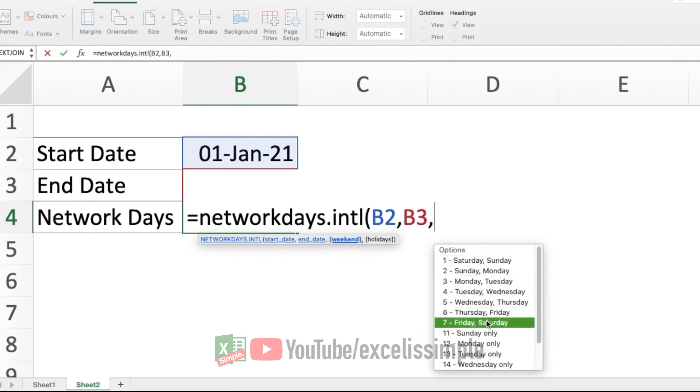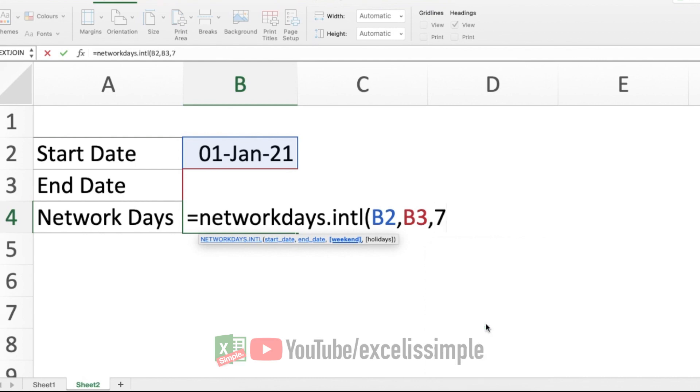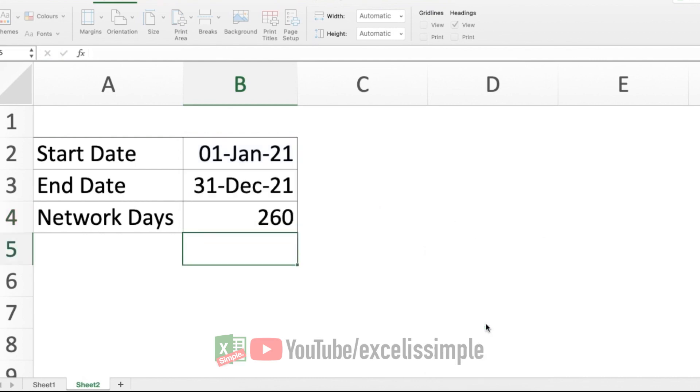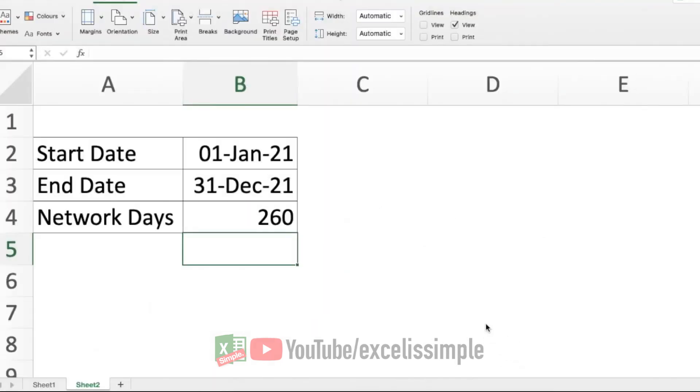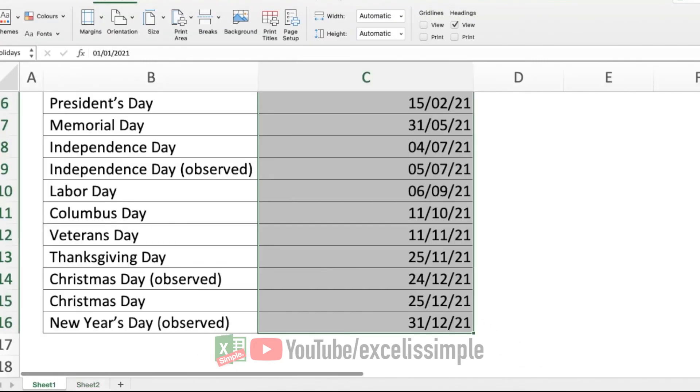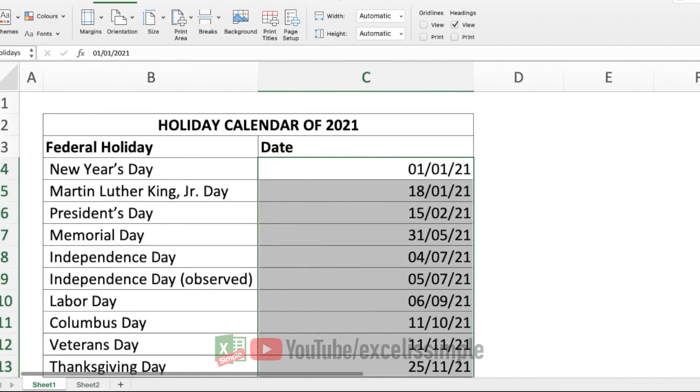Let me select Friday and Saturday, bracket close and enter. So this gives me the working days for 2021 if we are having weekend on Friday and Saturday. Similar to the previous example, you can input a holiday calendar over here and then call it out.